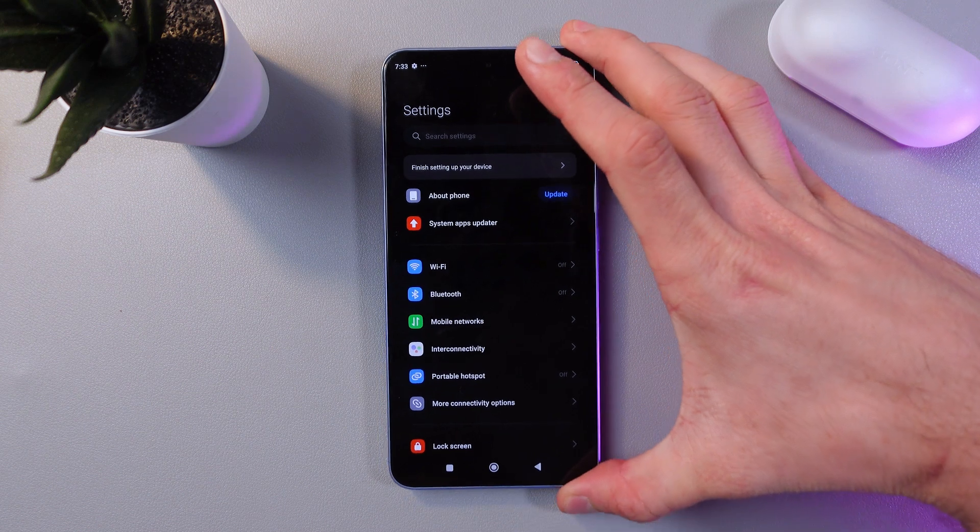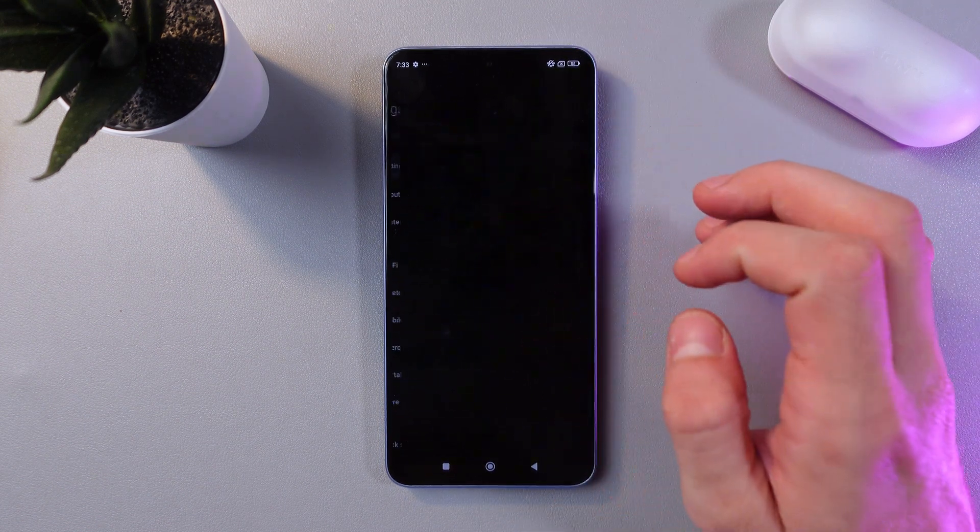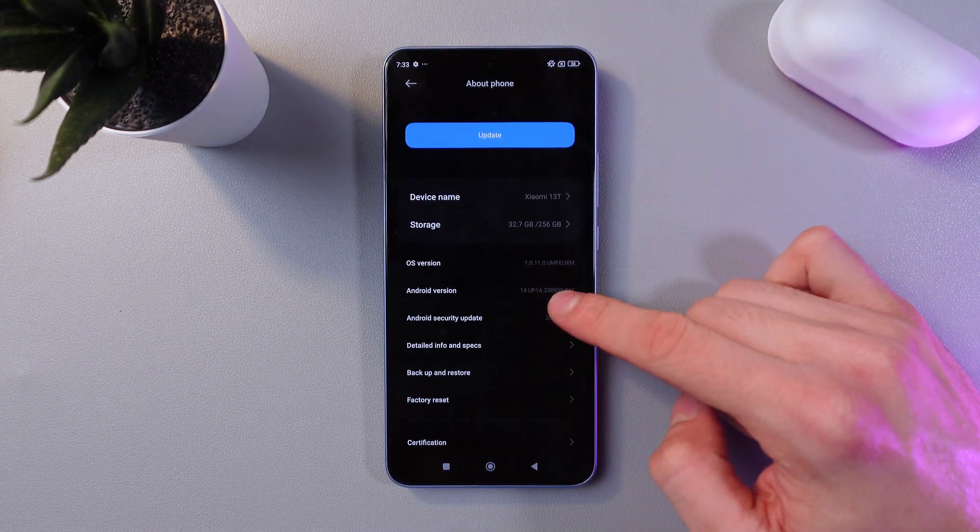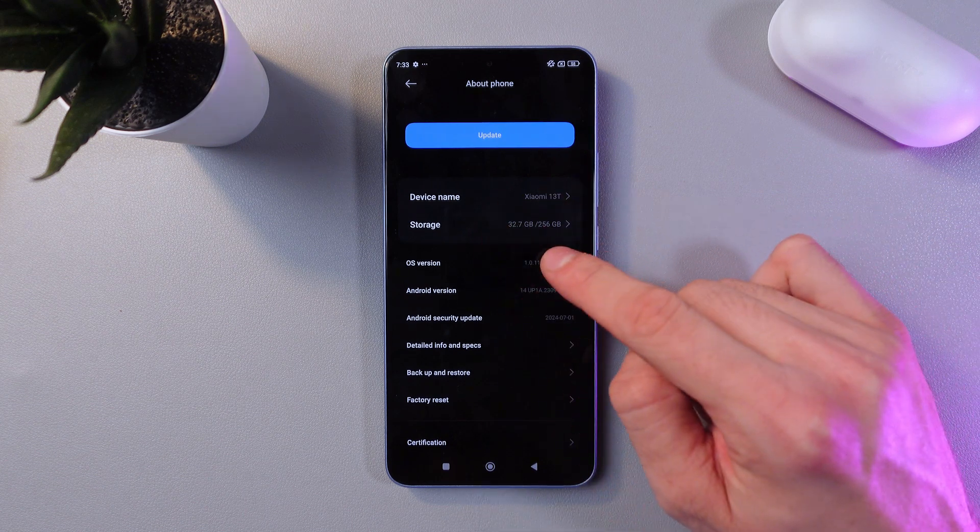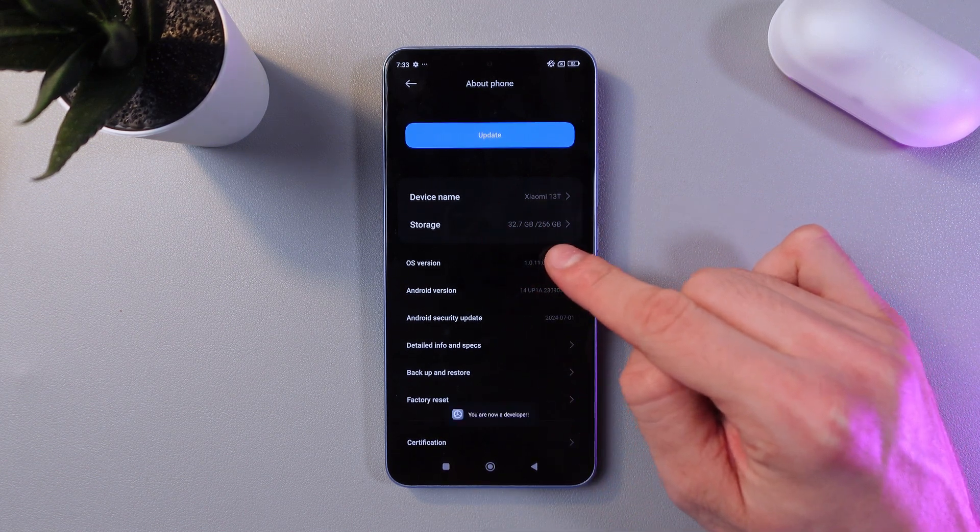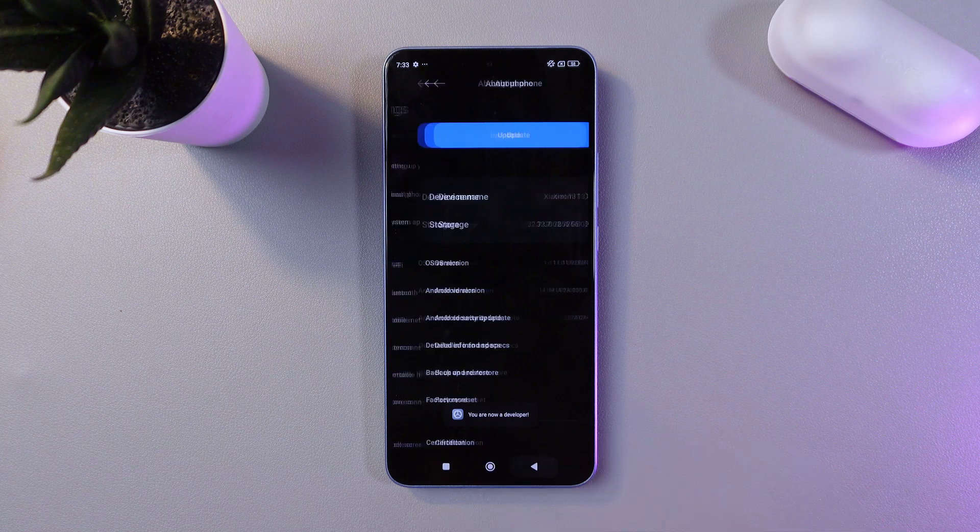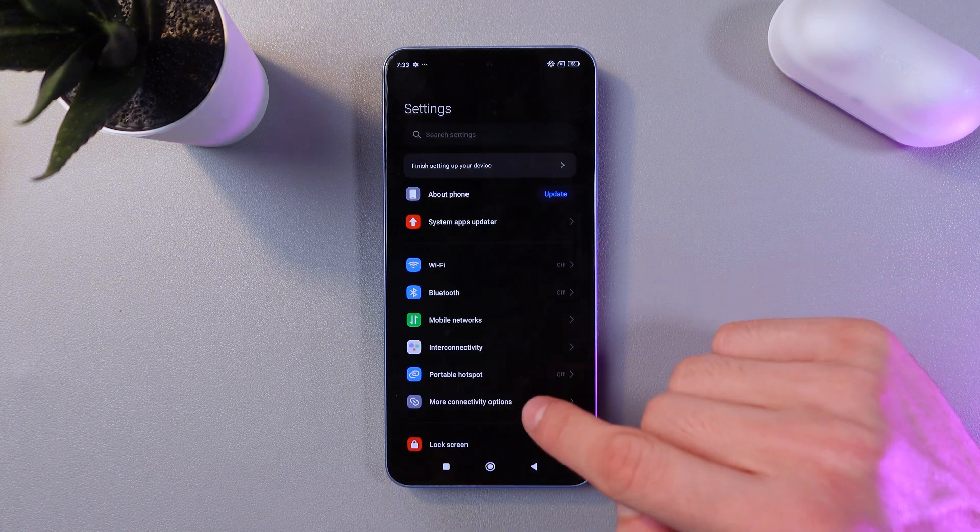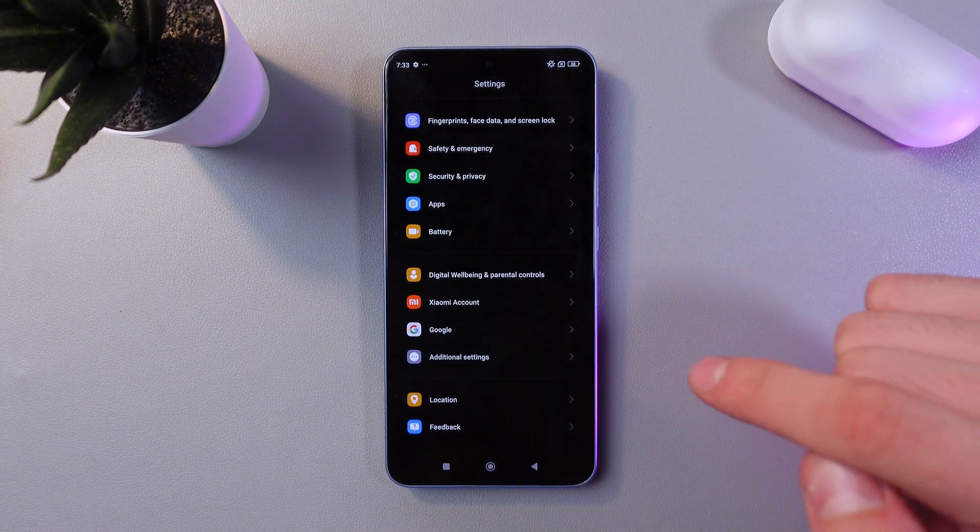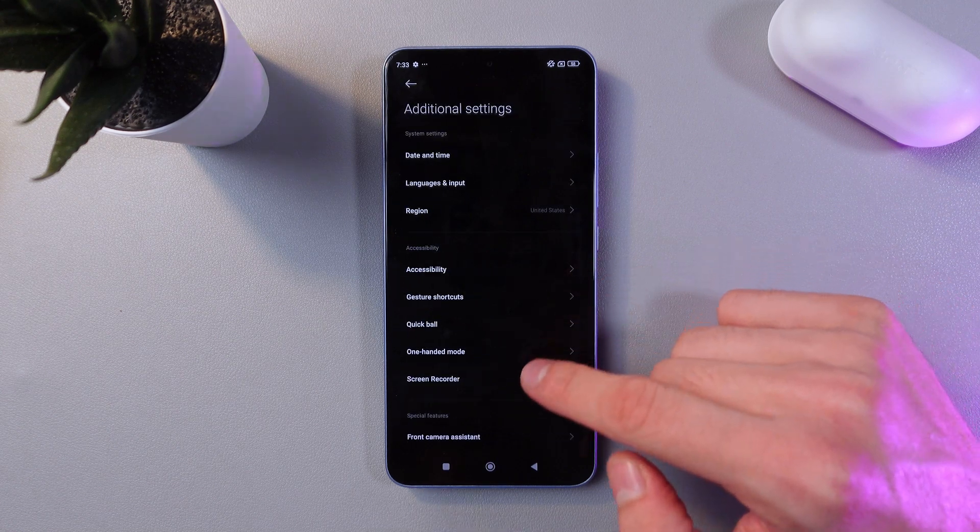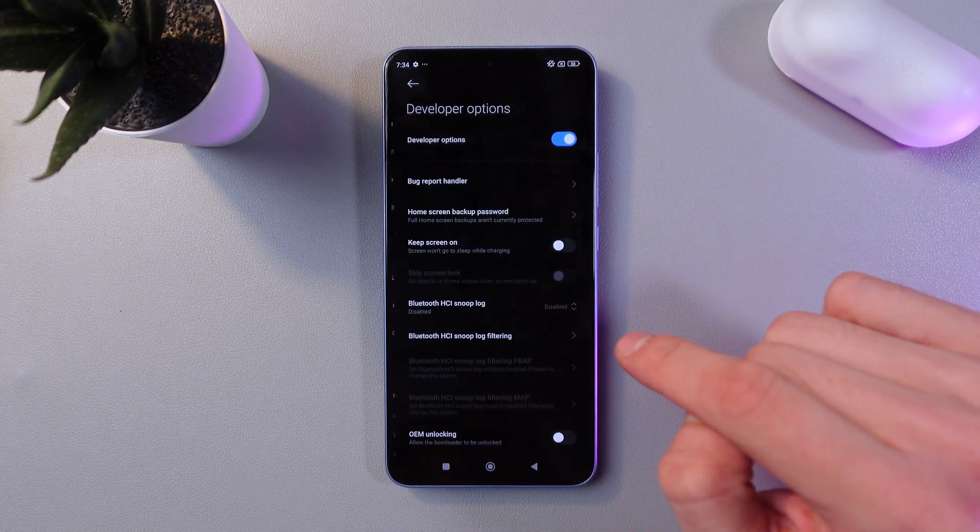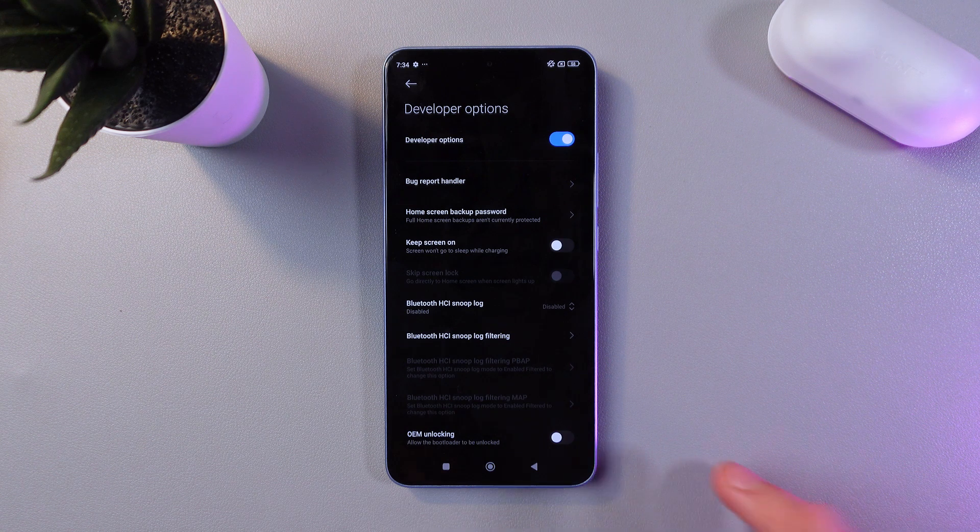To do that, open your settings, find the About Phone tab right here, scroll down to OS version, and tap on it seven times in a row. Now we've opened developer mode. Go to Additional Settings, find Developer Options right here, and tap on it.